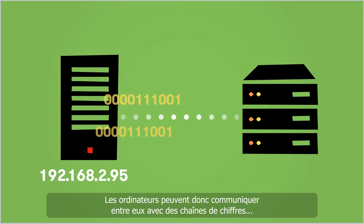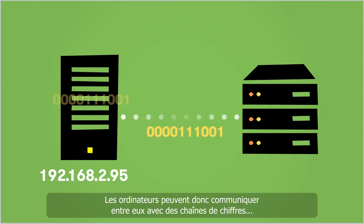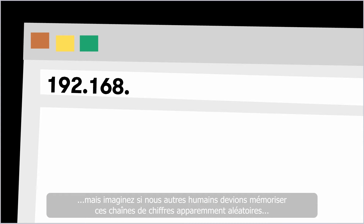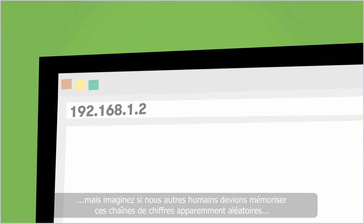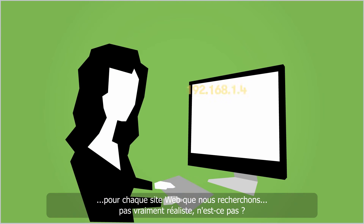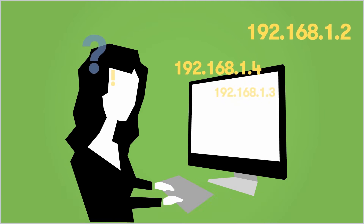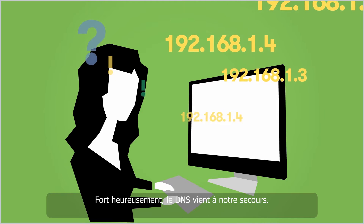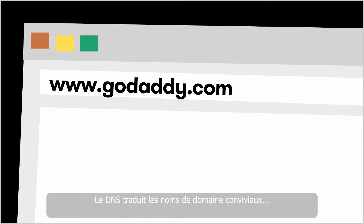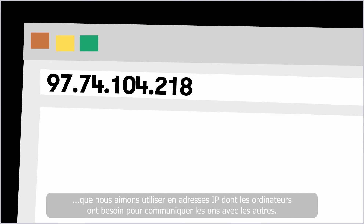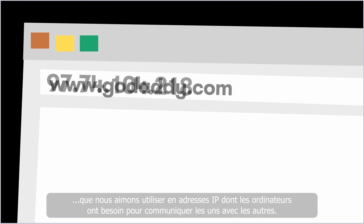Now, it's one thing for computers to communicate using strings of numbers. But imagine if we humans had to memorize these seemingly random number strings for every single website we wanted to find. Not very realistic, huh? Well, because of DNS, we don't have to. DNS translates the human-friendly domain names that we're comfortable using into the IP addresses that computers need to communicate with one another.